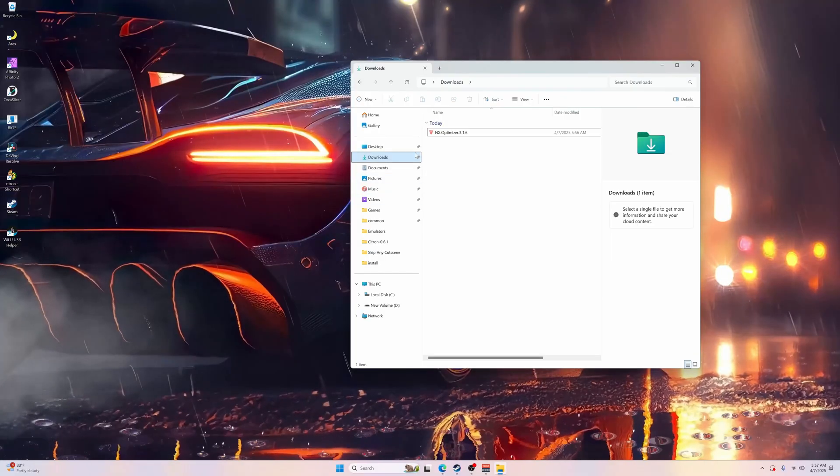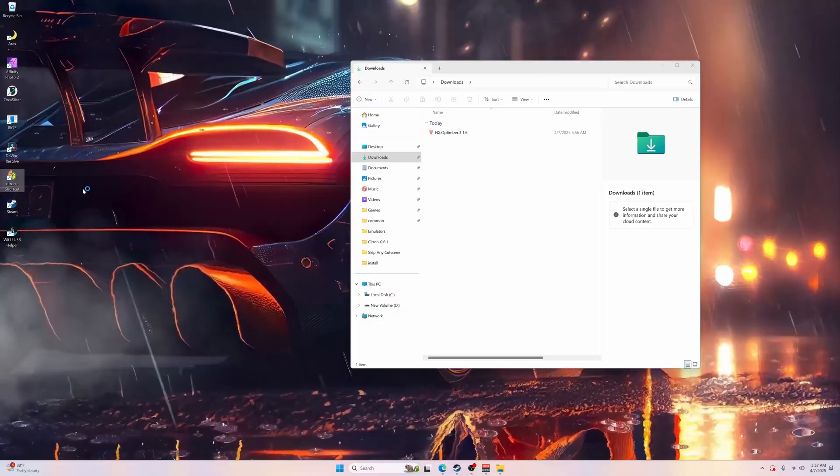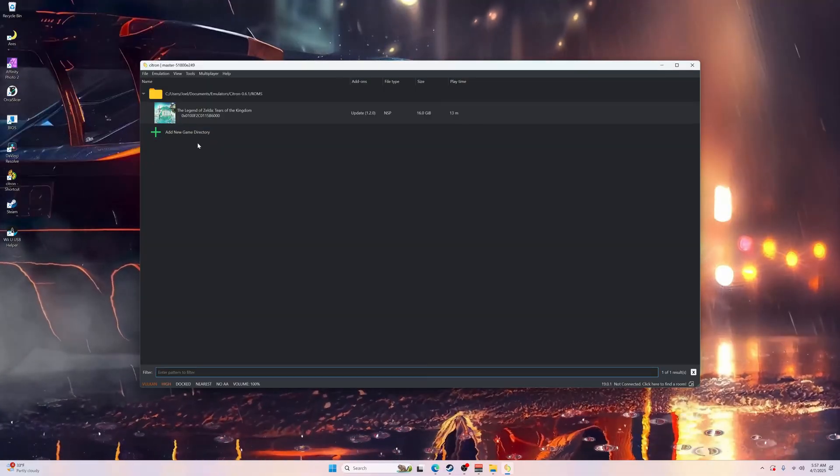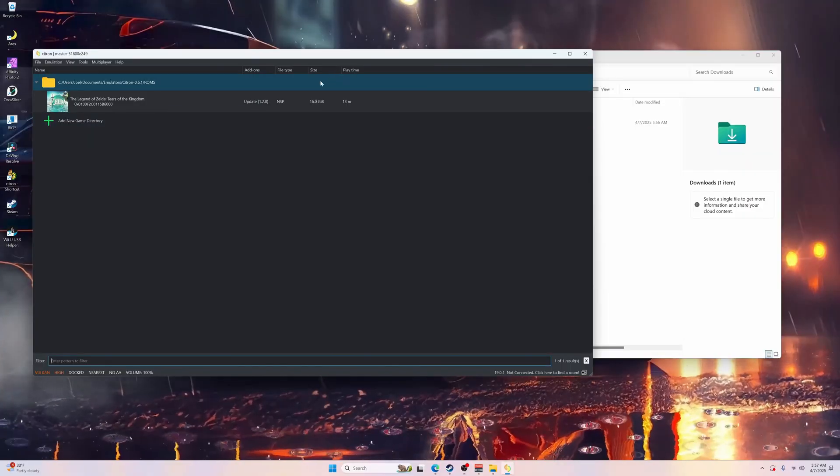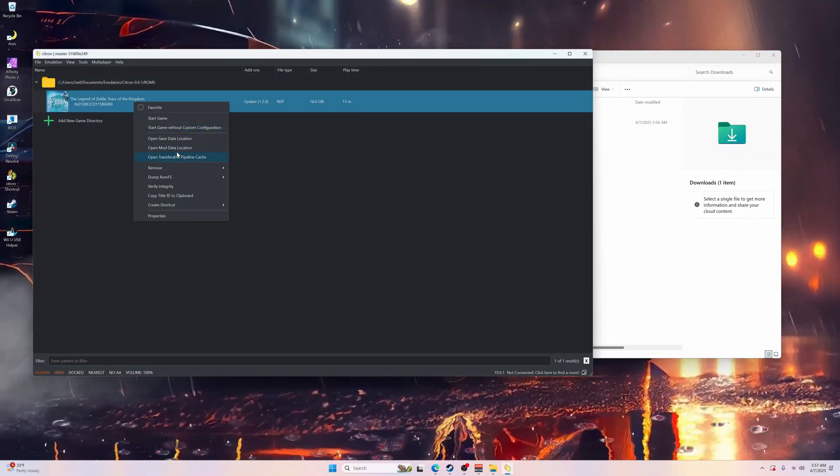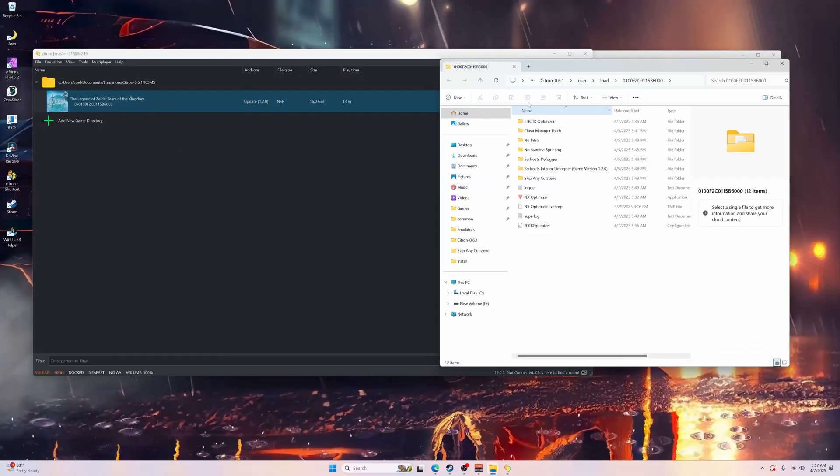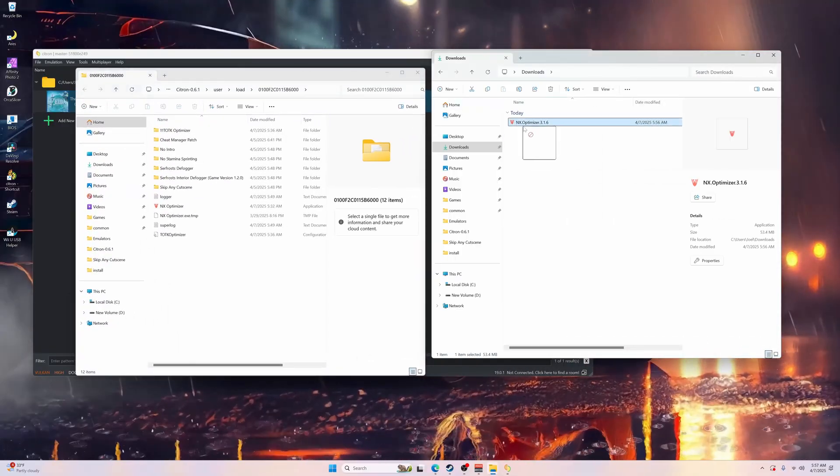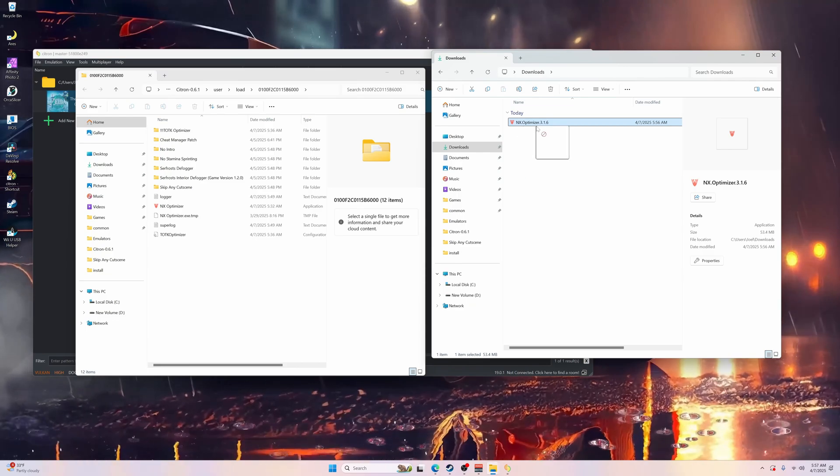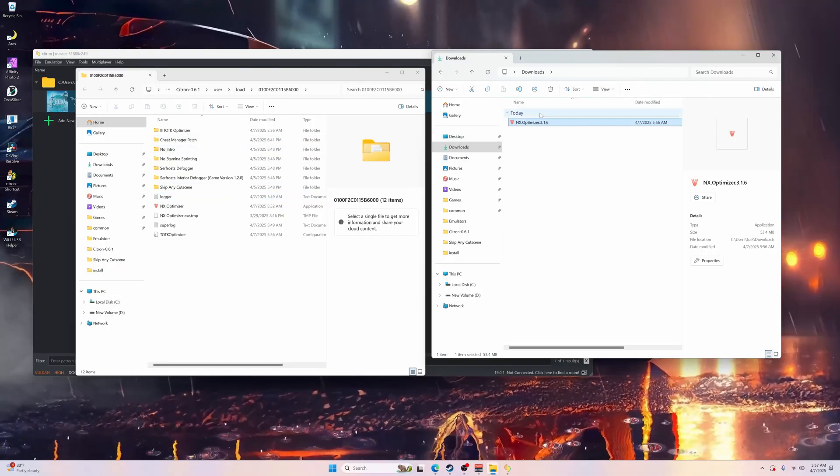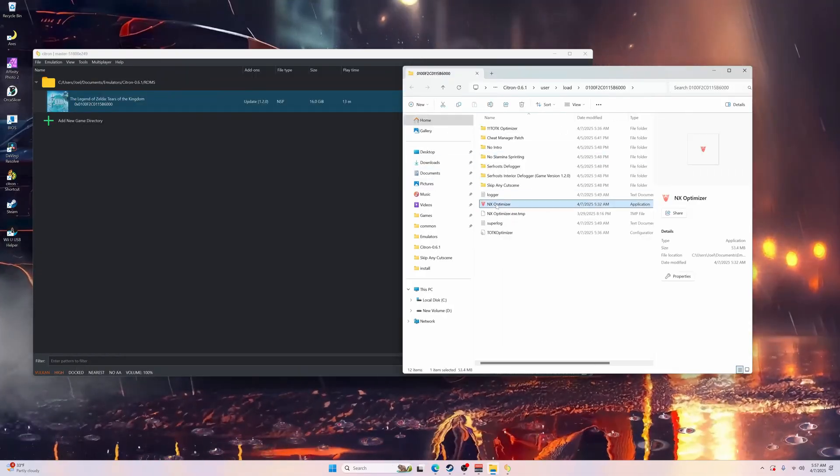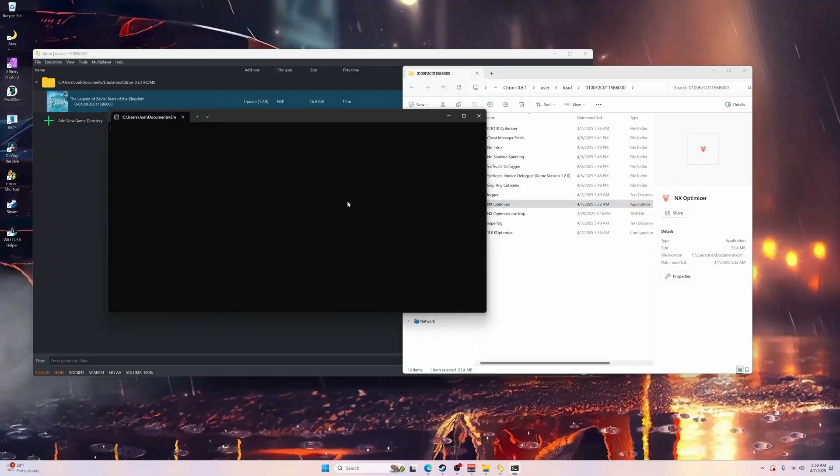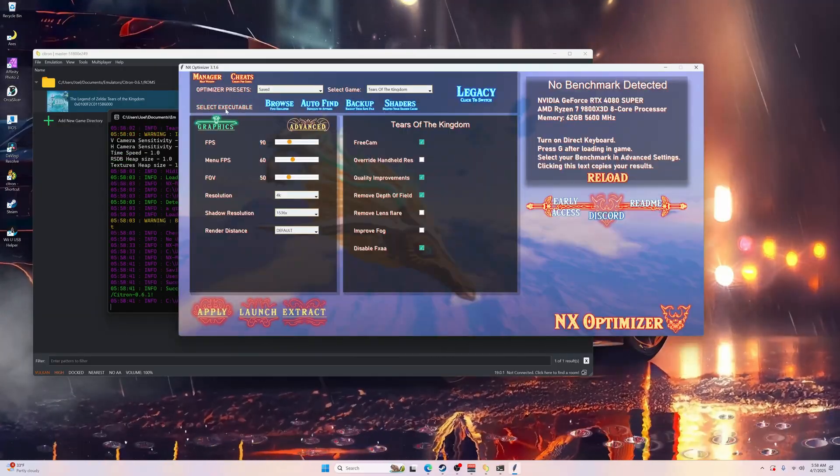Once you get it downloaded, you'll see the NX Optimizer file. Go ahead and load up any emulator you're using - I'm using Citron, this will work for Ryujinx and Yuzu. Right click on one of the games, go to Open Mod Data Location. Once that's loaded up, select the NX Optimizer from your downloads and drag and drop into the mod folder.